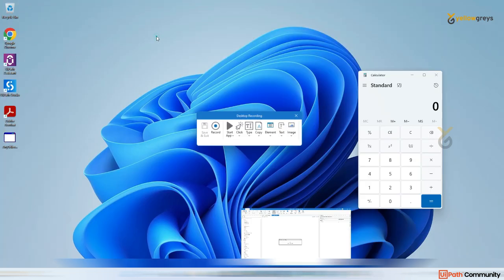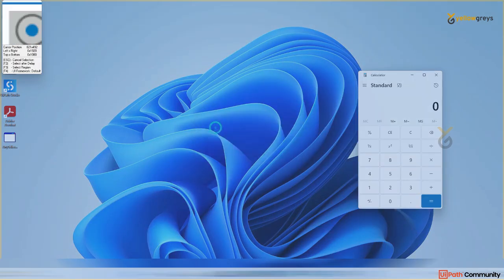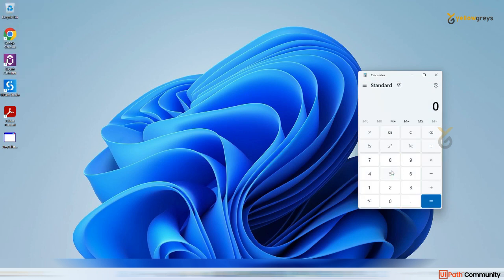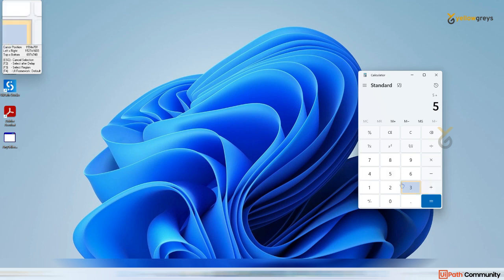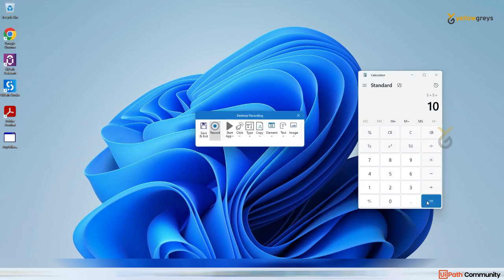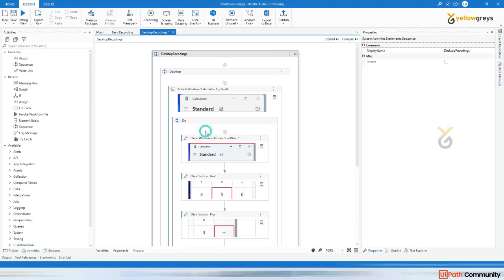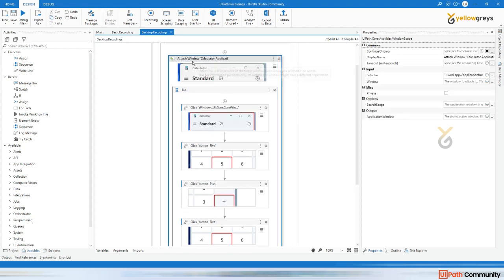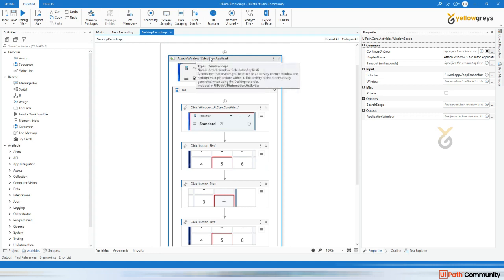In the recording option, click on Desktop and click on Recording. Highlight the calculator, then click on 5, then plus, then 5, then equals. Press the escape button and save. Now you see there is a different activity.